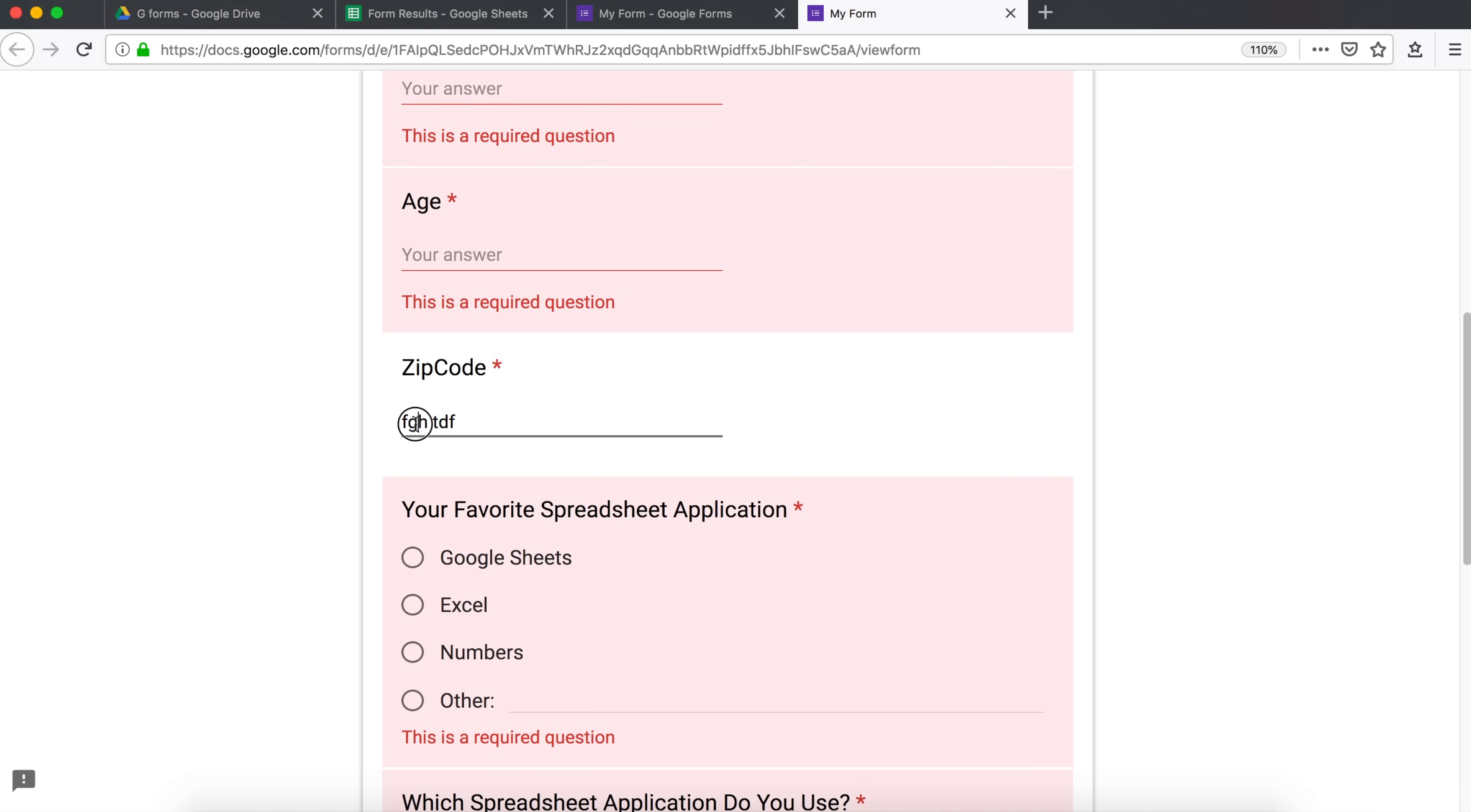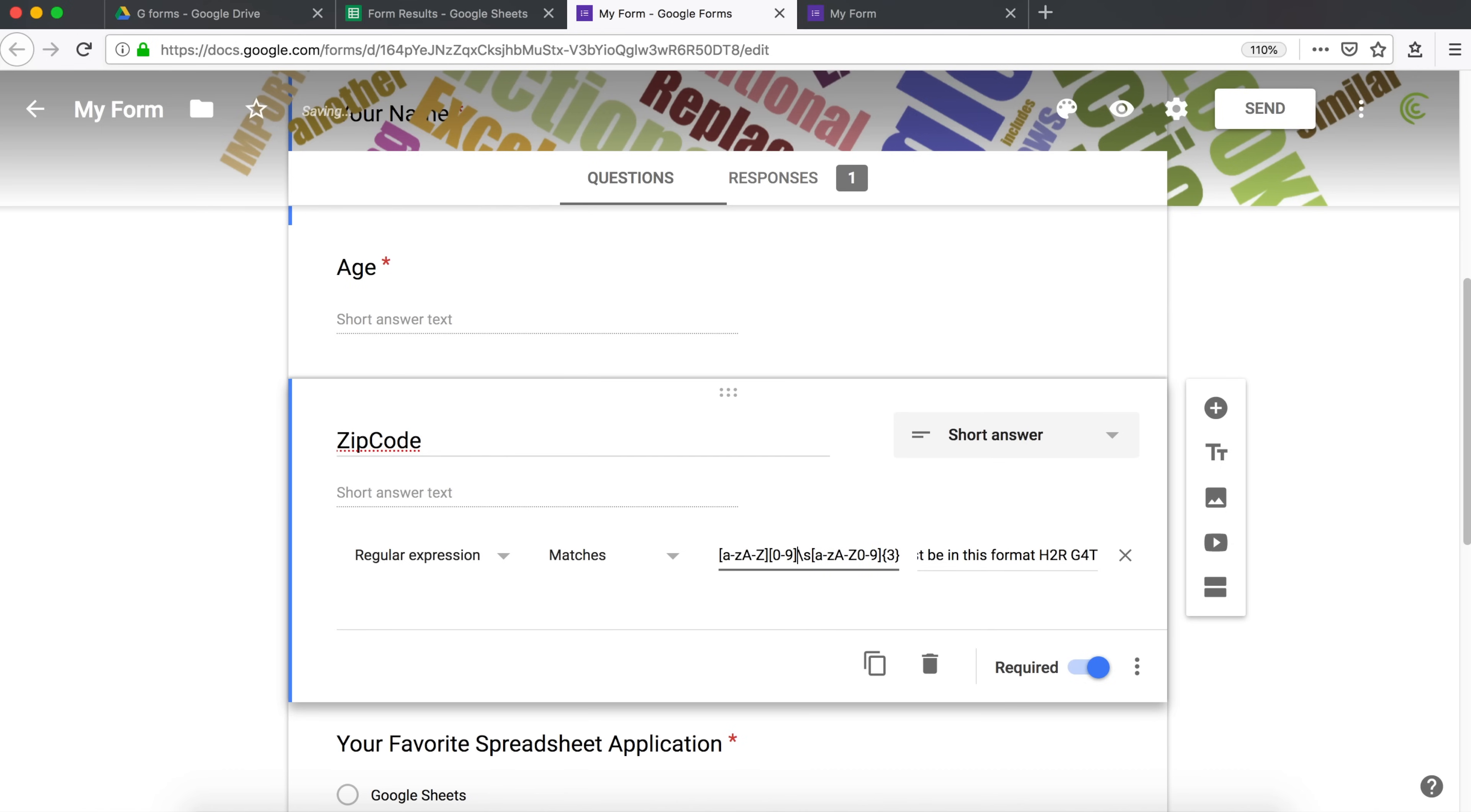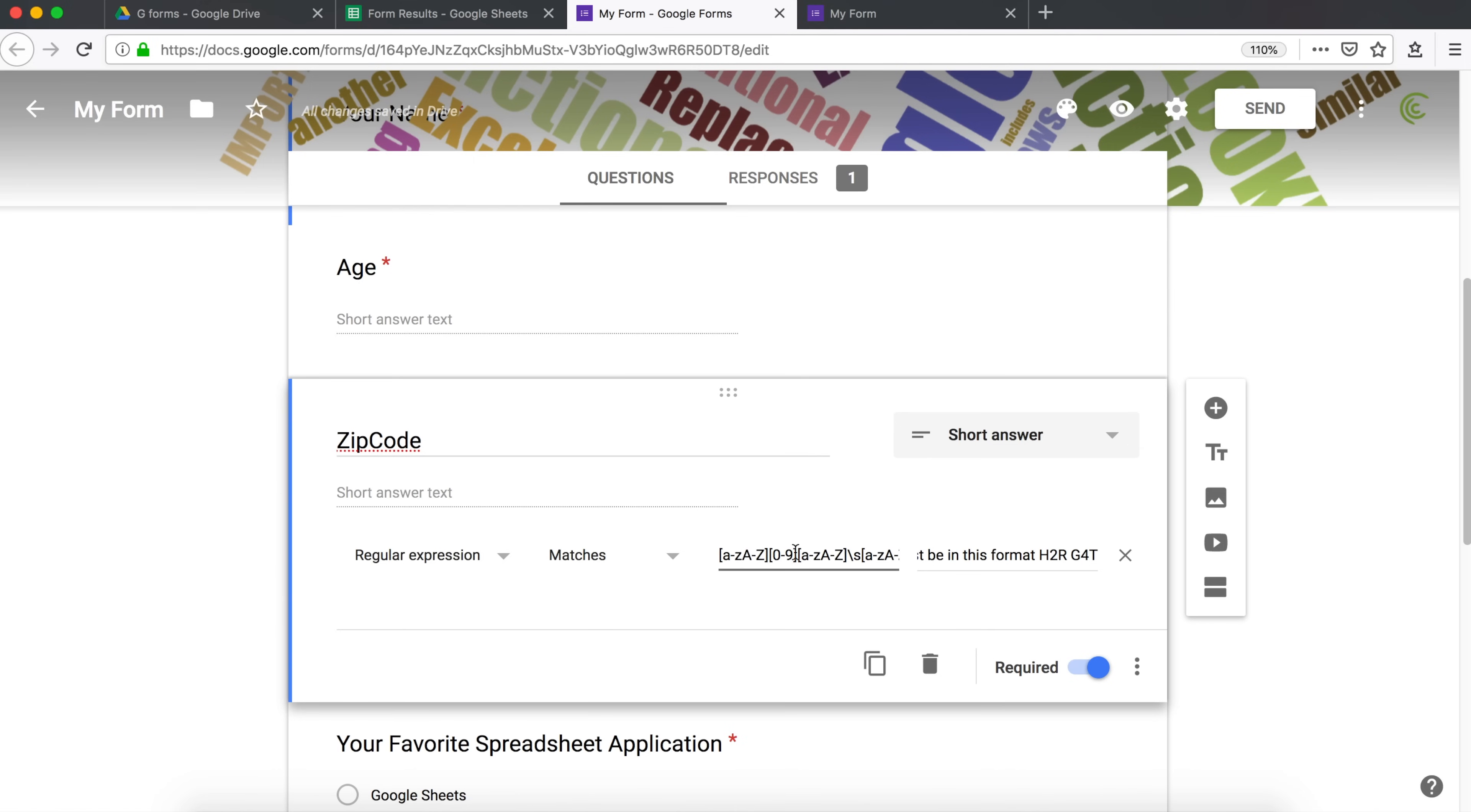Obviously, if the second character must be a number, then you would just say, instead of doing this, you would just say, the first character is this. Then the second character would be between zero and nine. And then you would repeat this again. Something like this. And now it's going to require the second one to be a number and first one to be a letter and third one to be a letter.